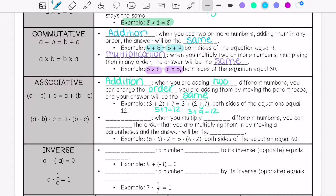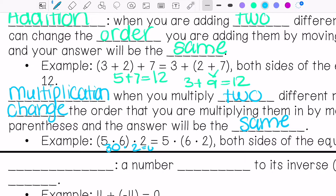Then we have the associative property for multiplication. This is when you multiply numbers and can change the grouping by moving the parentheses — your answer will still be the same. For example, (5 times 6) is 30, times 2 is 60. Then we have 5 times (6 times 2), which is 5 times 12, and that is also 60.